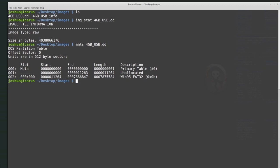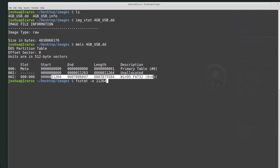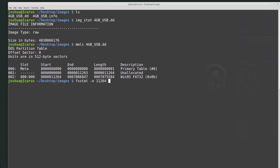The next thing we can do after mmls, once we know the offset of the partition we want to look at, is use fsstat -o. With -o I provide the offset of 11264, which means we're trying to get file system information from the partition starting at that offset. There's only one partition at that offset, and we want to know what file system is installed on it. It's recognized as FAT32, though we want to confirm that. So fsstat -o, the partition's starting offset, and the disk image name.